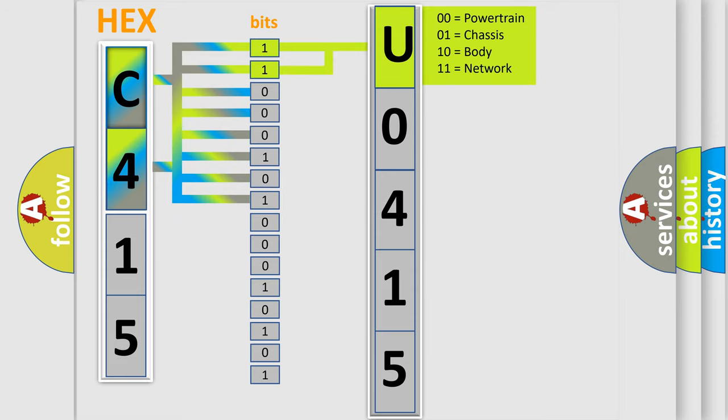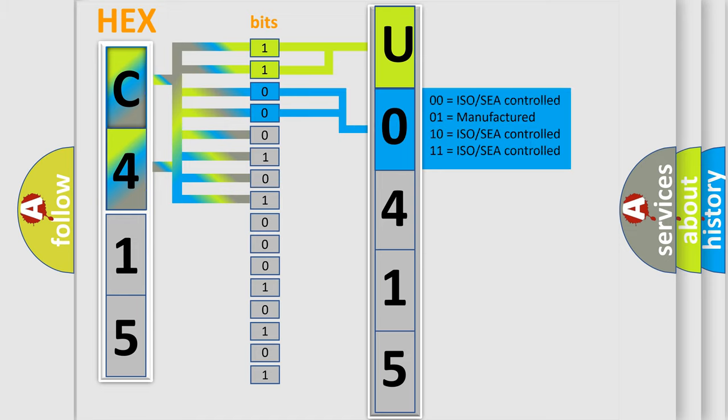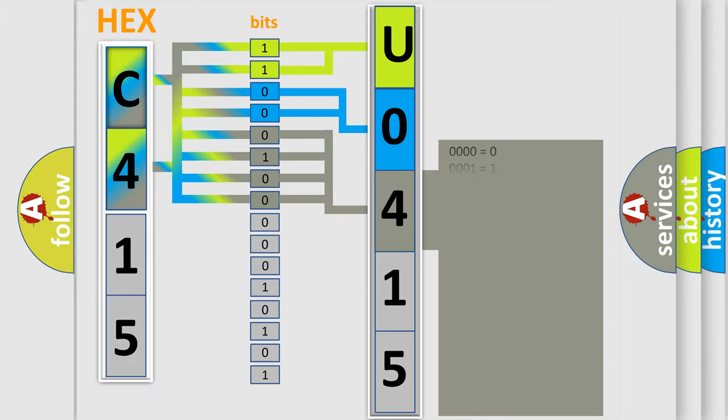By combining the first two bits, the basic character of the error code is expressed. The next two bits determine the second character. The last bit styles of the first byte define the third character of the code.